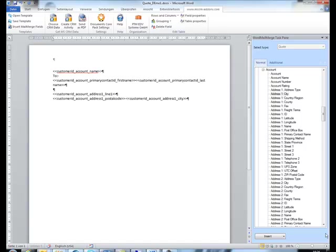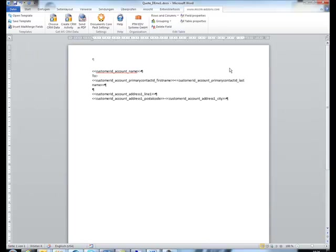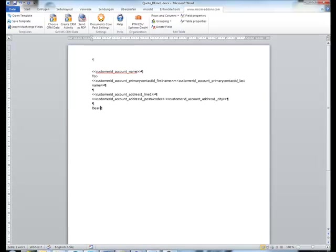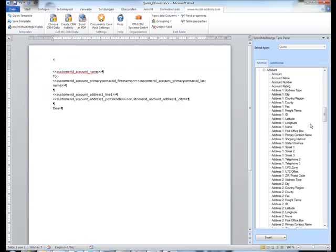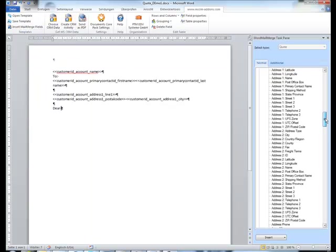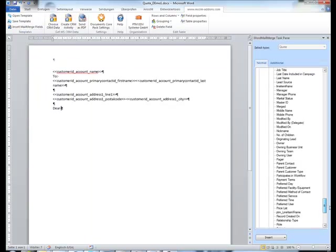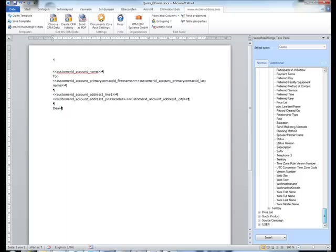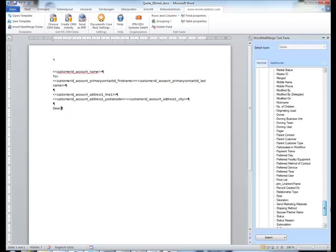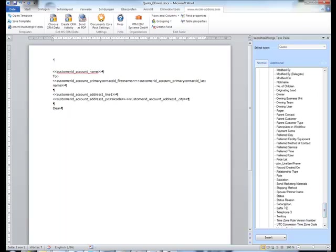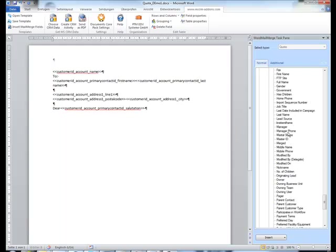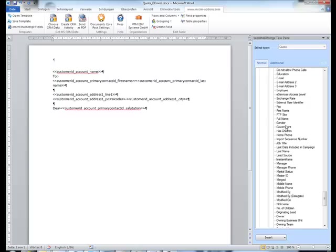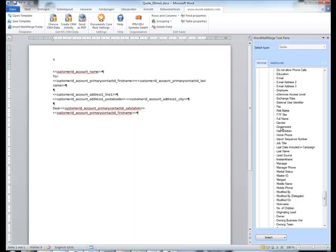Next to this we can of course just enter static text like a Dear Mr. or Mrs. Here we have to use some merge fields again, so we just bring up the task pane once more and insert the consultation first name, last name again. Here we go, and the last name.